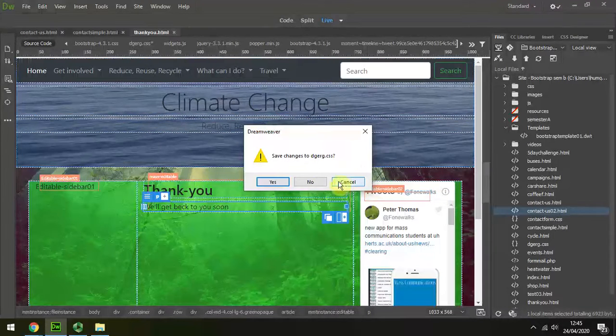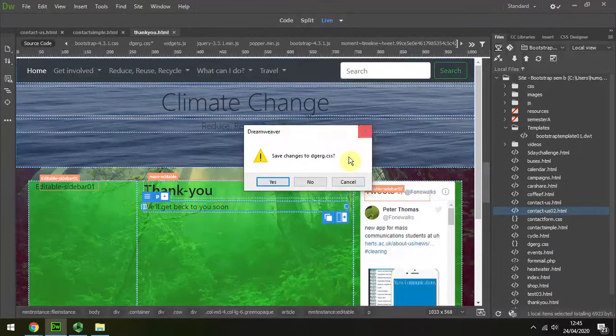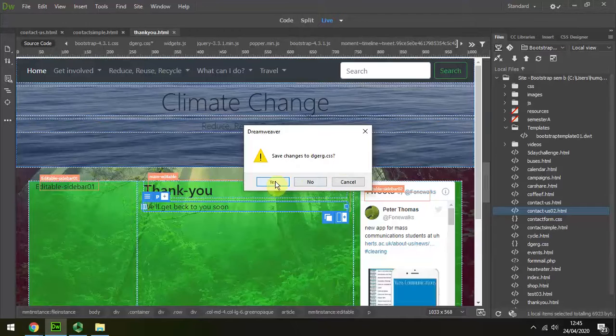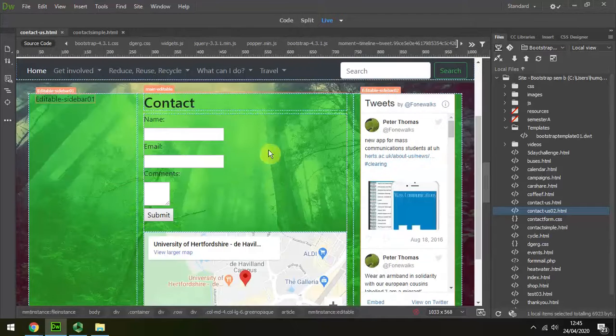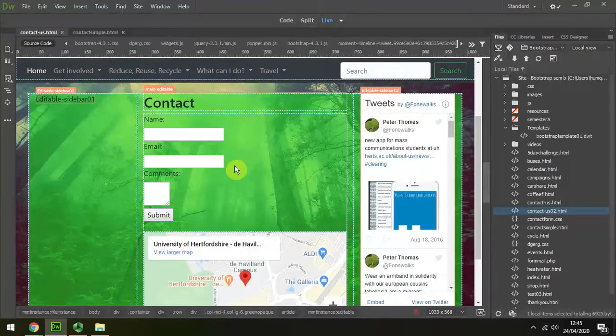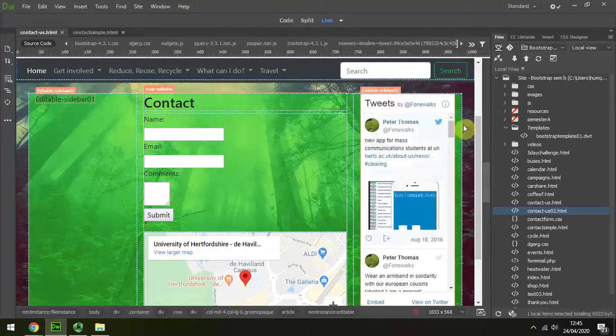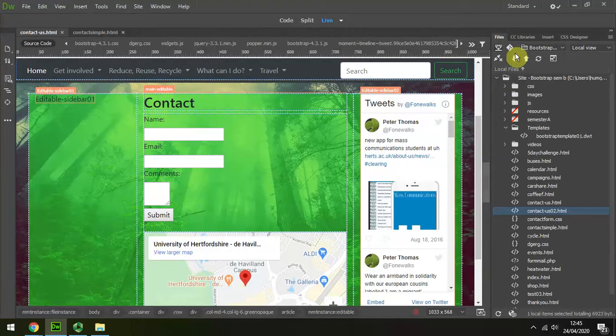We're going to amend this later, but there's my contact form, and I could then upload all of those and preview them in the browser.